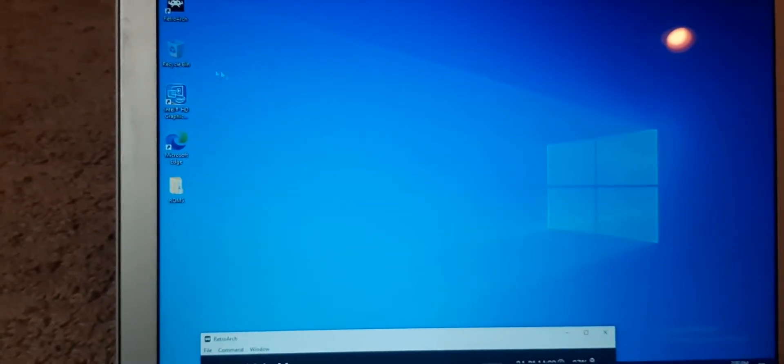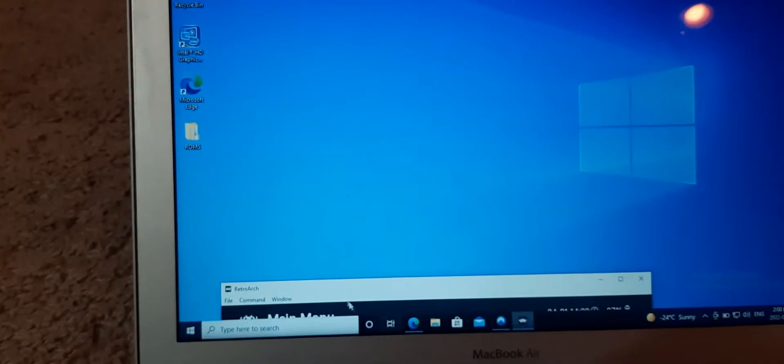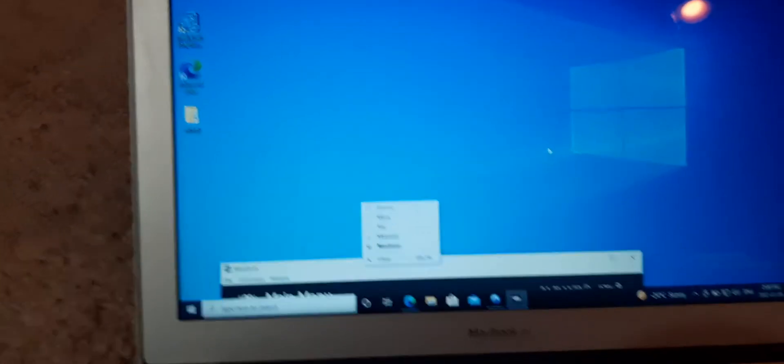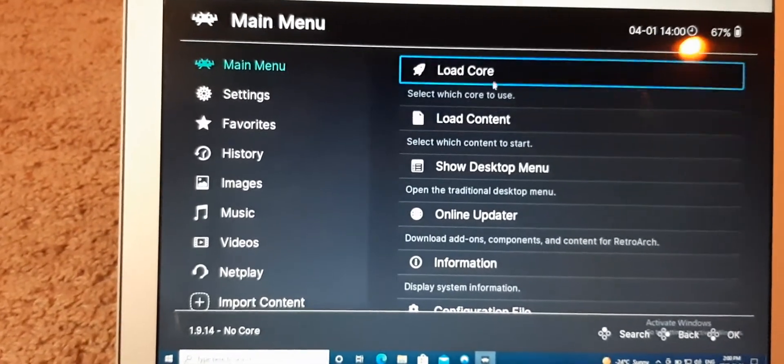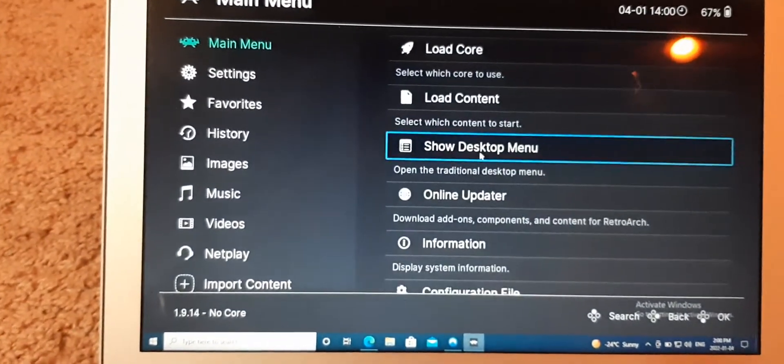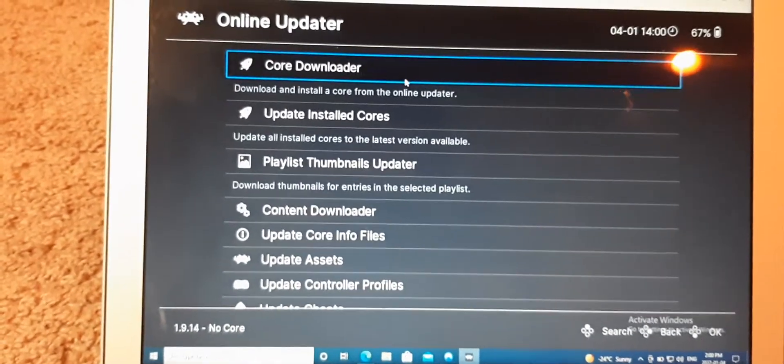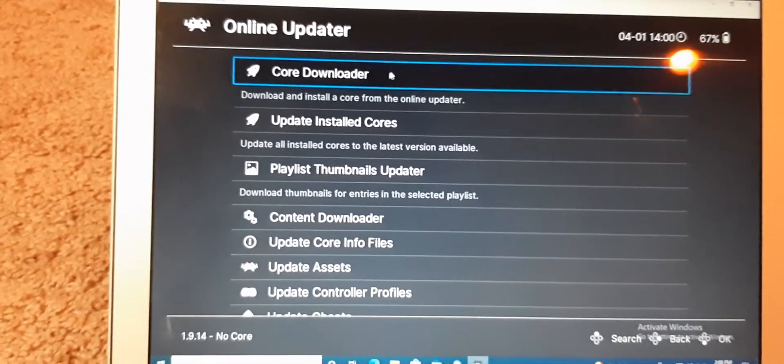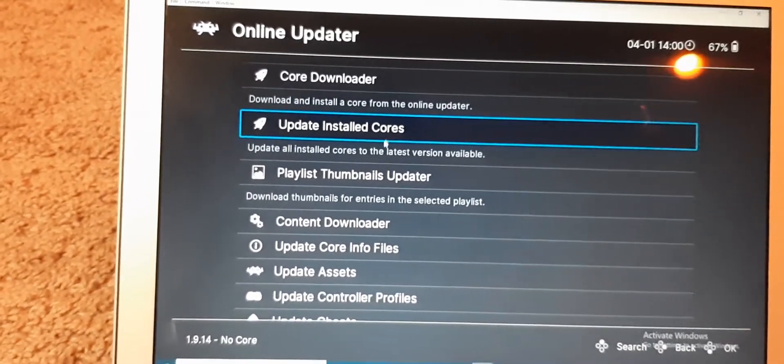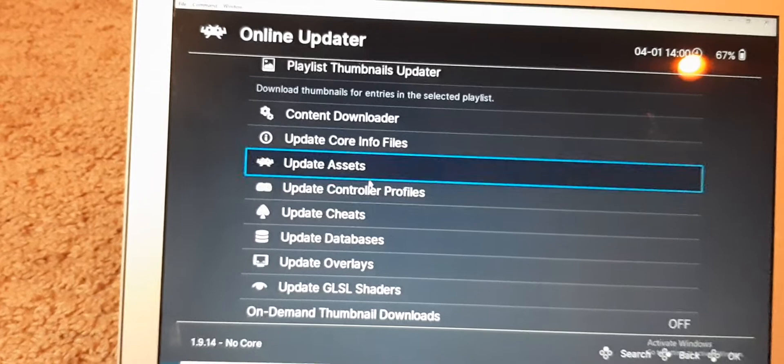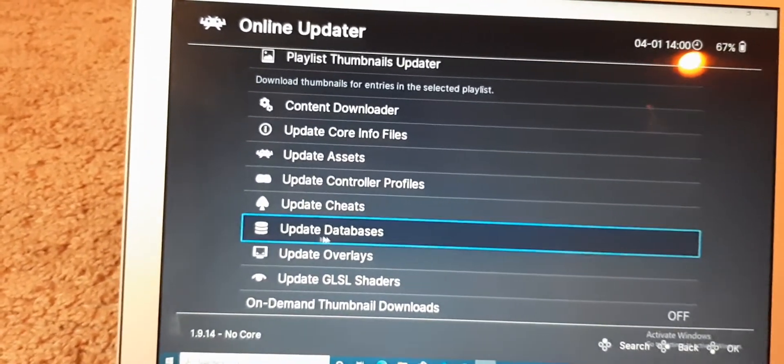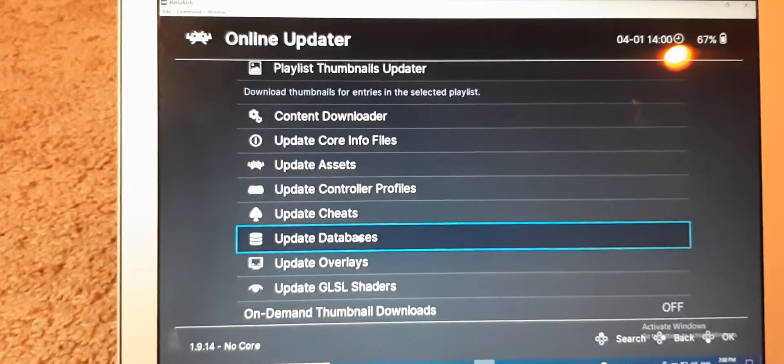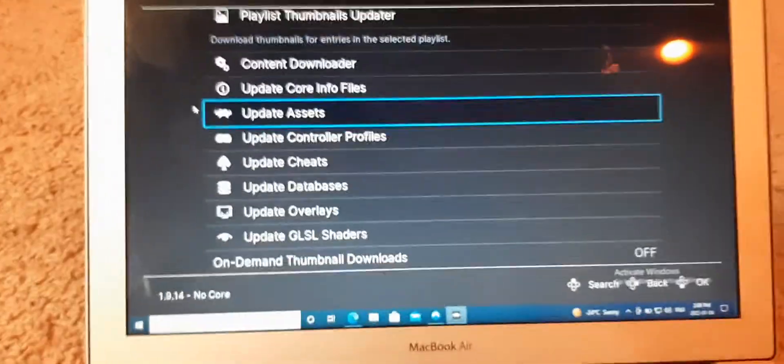So, you installed RetroArch on your computer. You have a ROMs folder. Open up RetroArch on your computer, and now you're going to, first of all, go to Online Updater. Download the cores that you're going to use on your Vita. Or whatever, just download your cores. Update installed cores, update assets, update overlays, and most importantly, update databases. This one is very important. Make sure you click Update Databases and wait for it to finish.